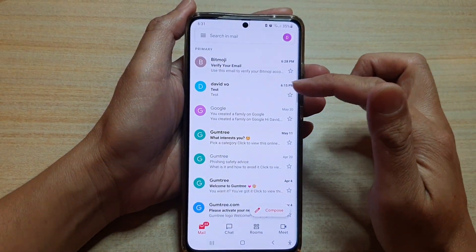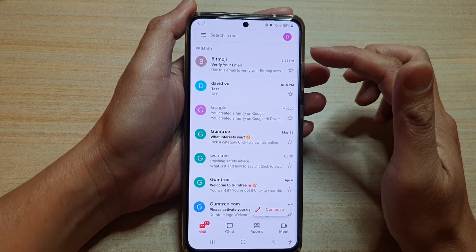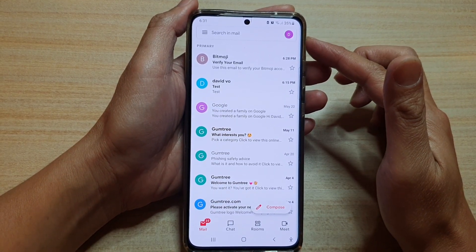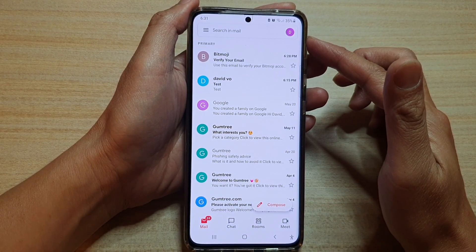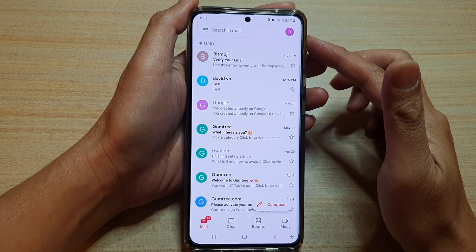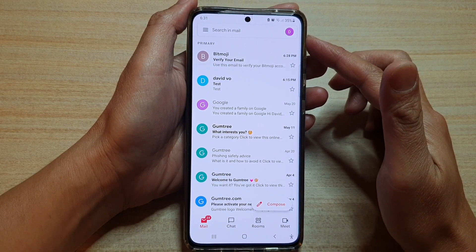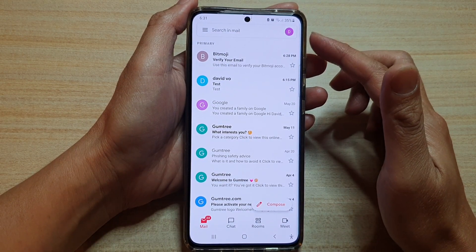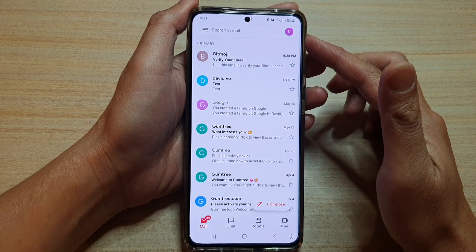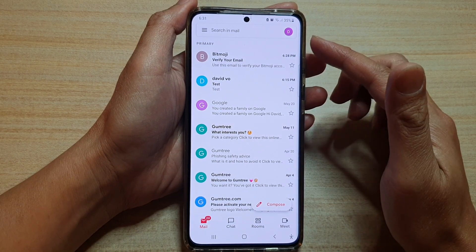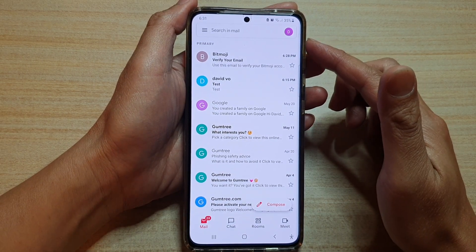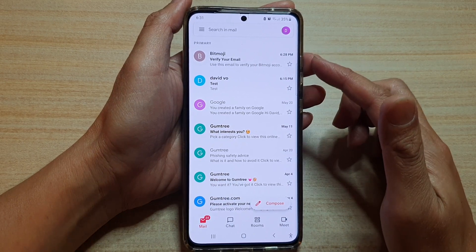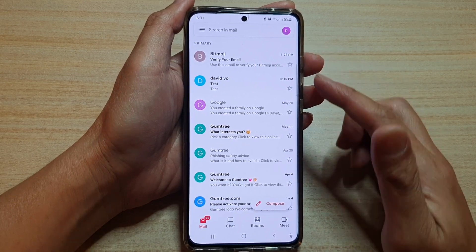Now in Gmail you need to sign in to your email account. If you haven't done so and don't know how, you can refer to my other video where I show you how to set up and configure a new email account with Gmail on the Galaxy S21 series.